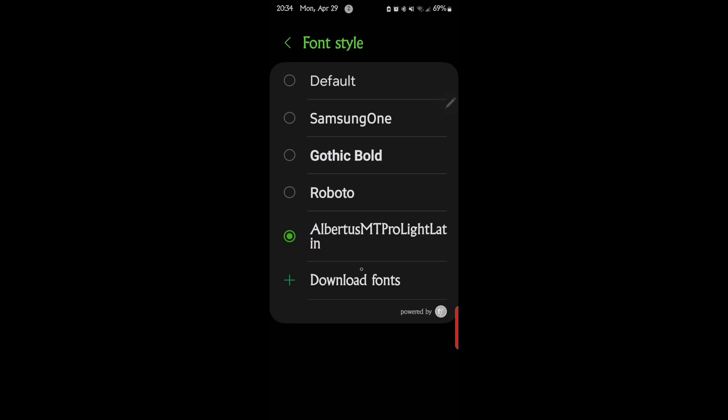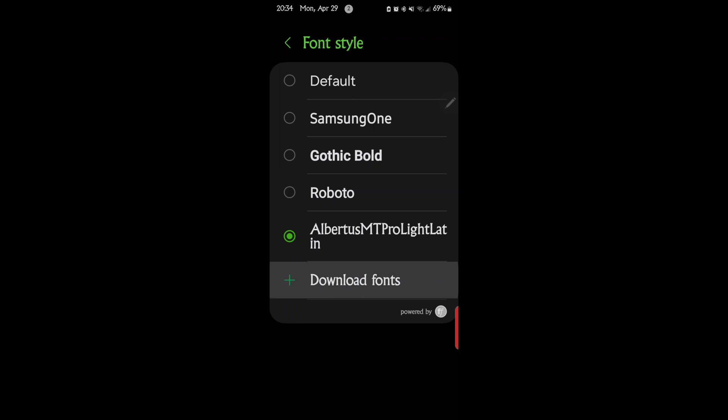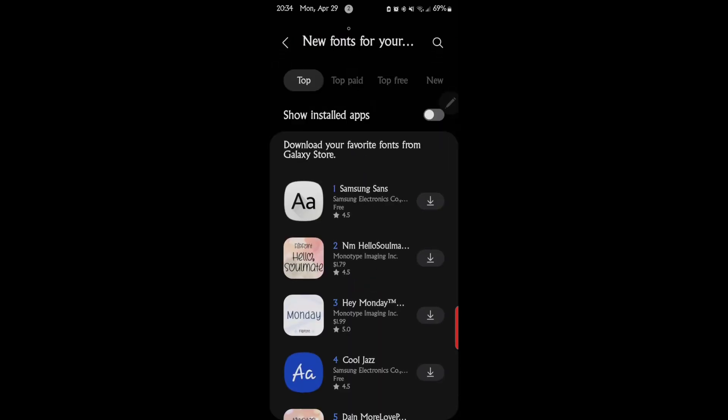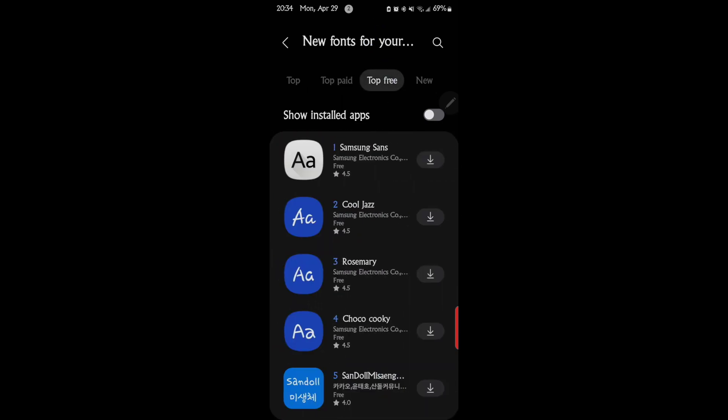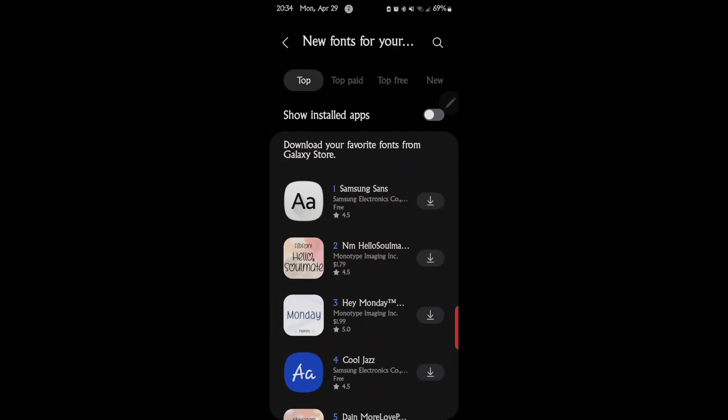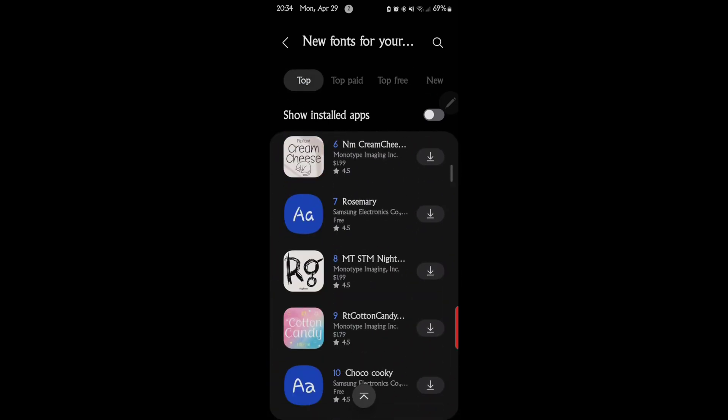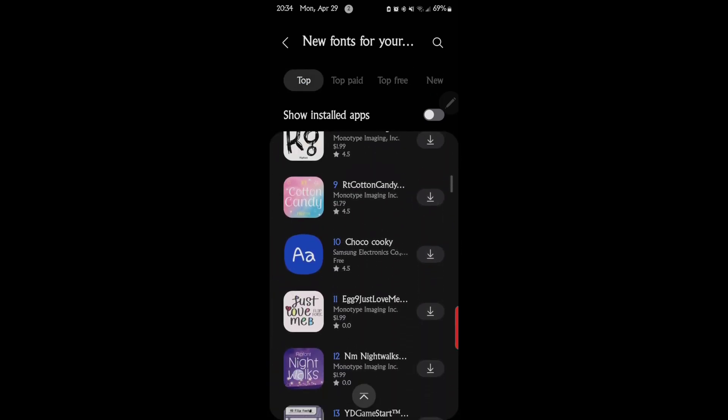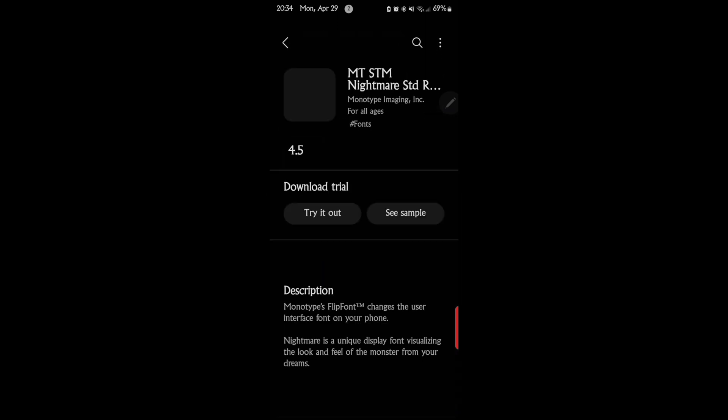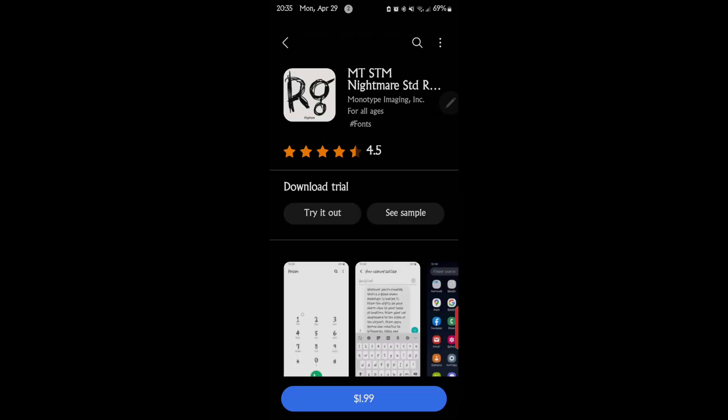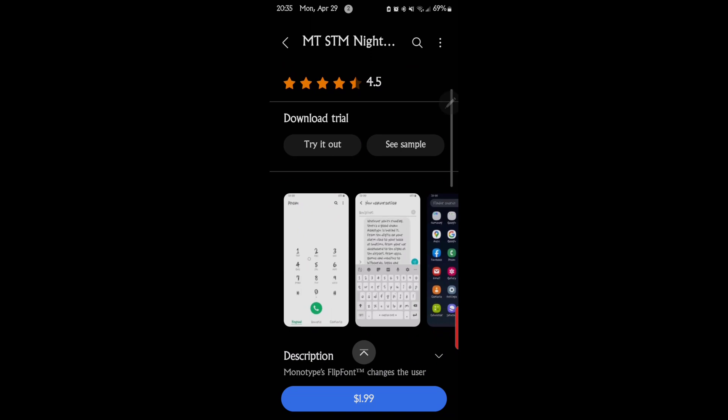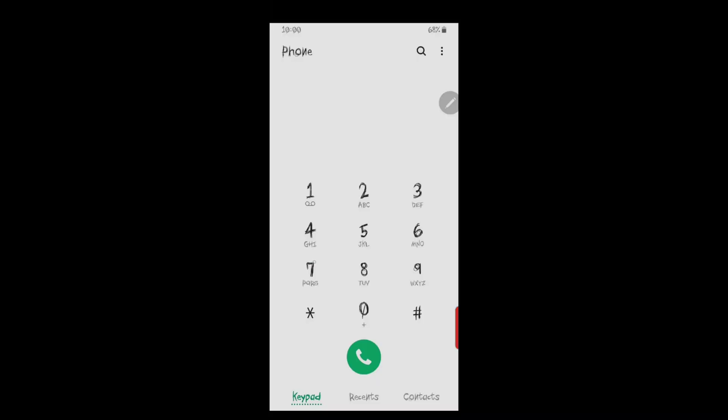Like in my example to get the Albertus, I went to download fonts, and then this is the Samsung website for fonts. You can go to top paid, top free, new. It's really endless on the different kind of fonts that you can have and mess with. That's kind of neat and they give you examples.